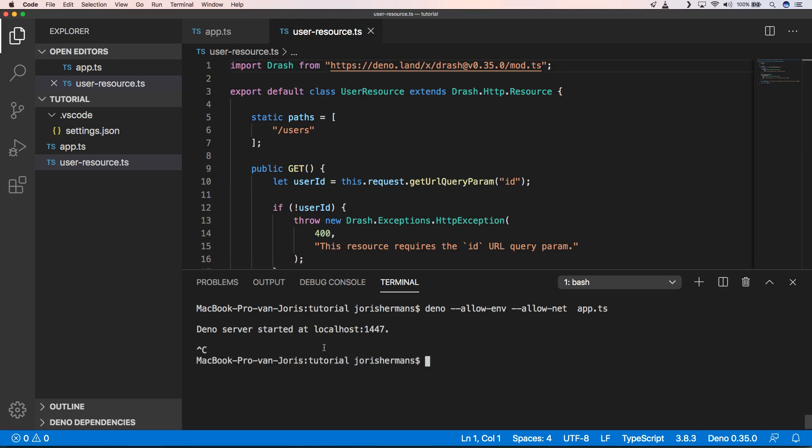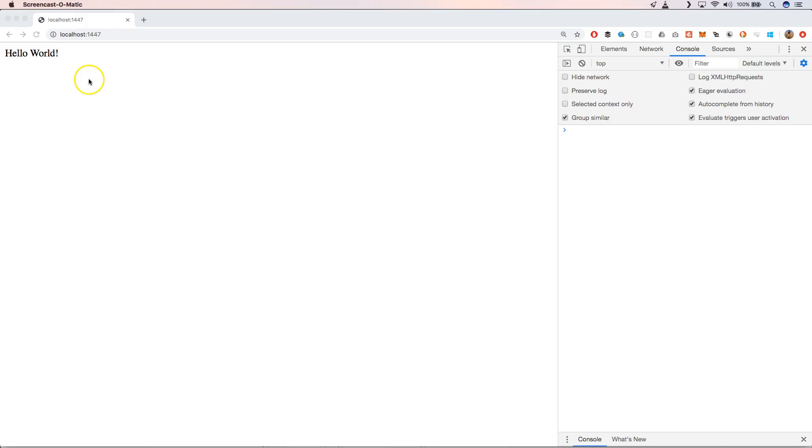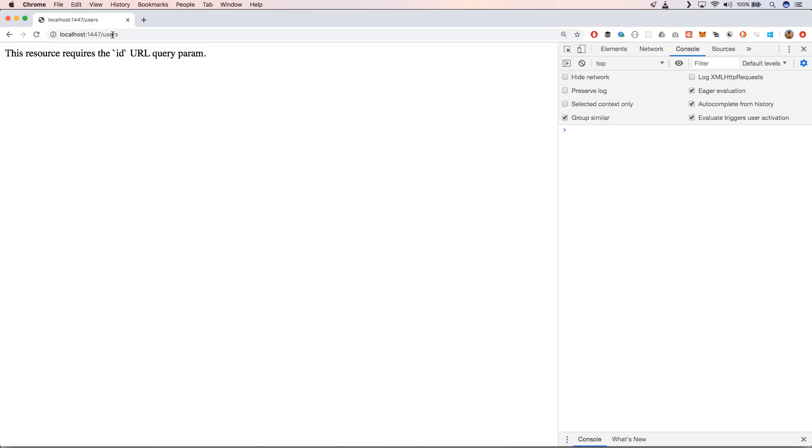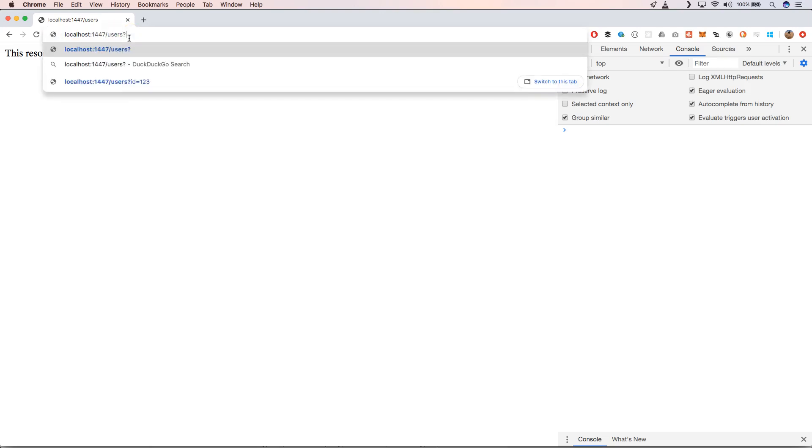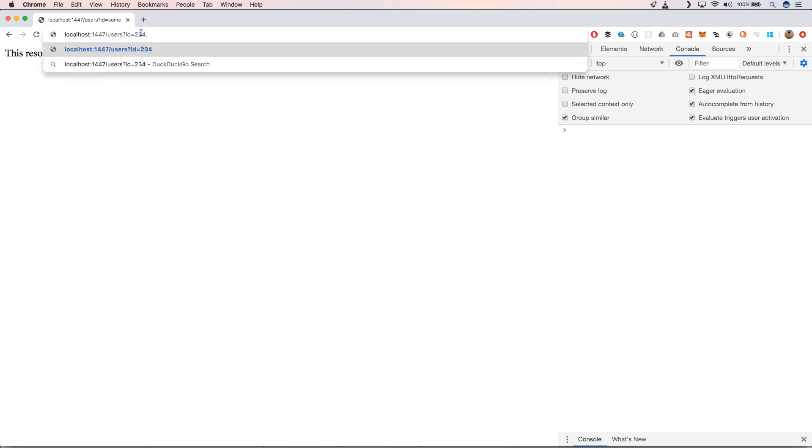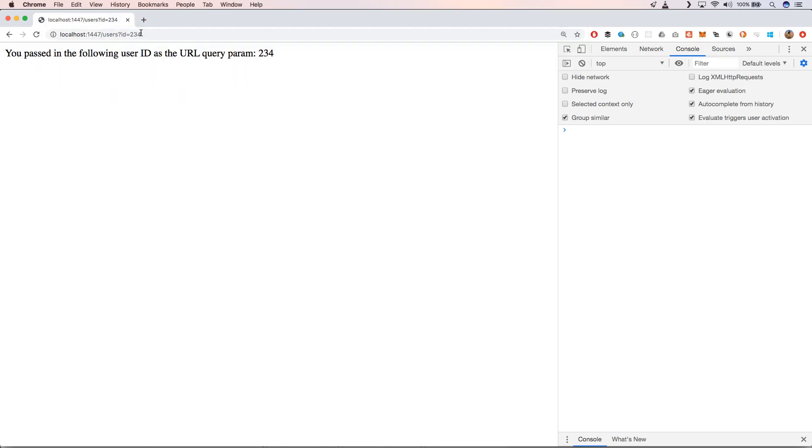I'm going to recompile our application and we go to the browser. When we go to the browser we still see hello world on our index, and then when we go to users, for example when we press enter you will see that this resource requires an ID query param to be a number, which is great feedback. So we put a number and then we get this as a result back.